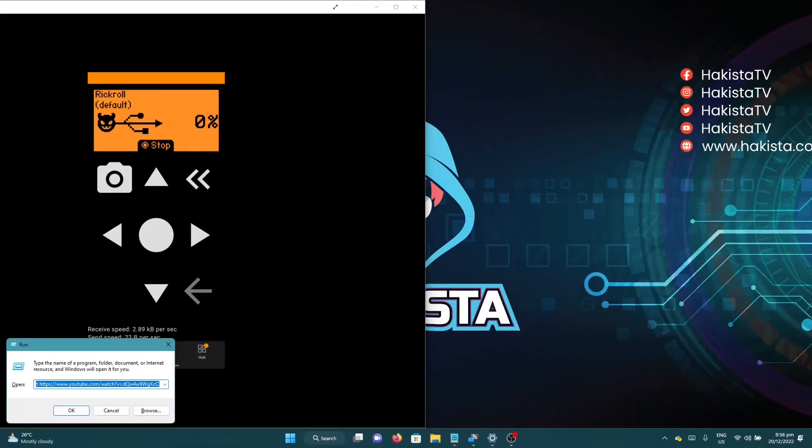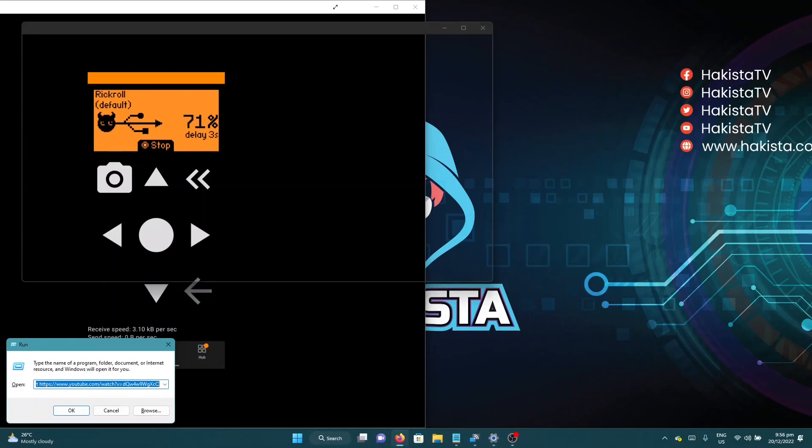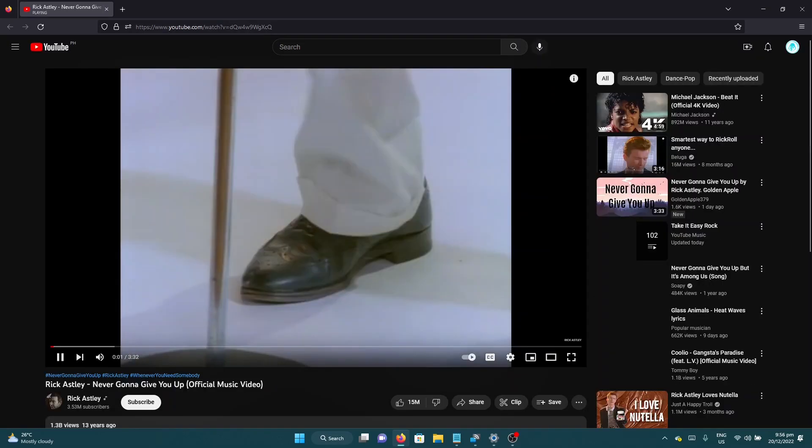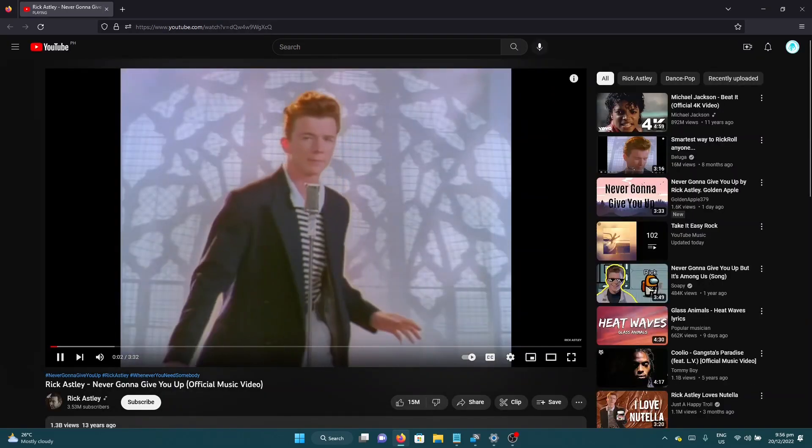And as you can see, the USB attack is now happening and we can hear it.